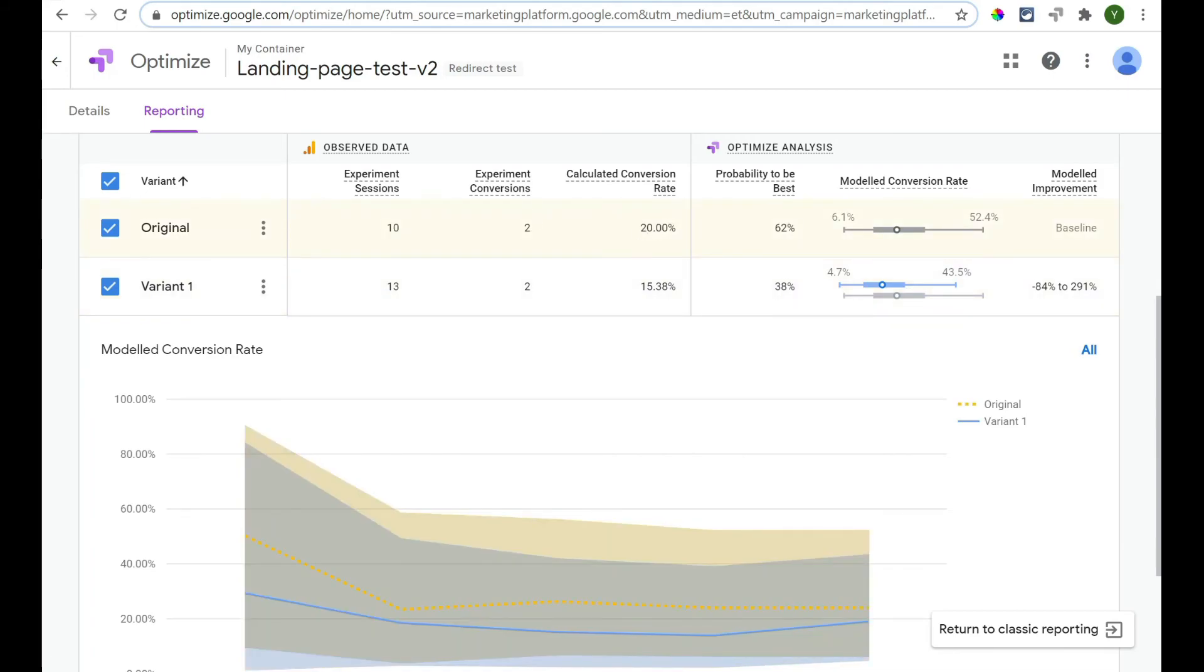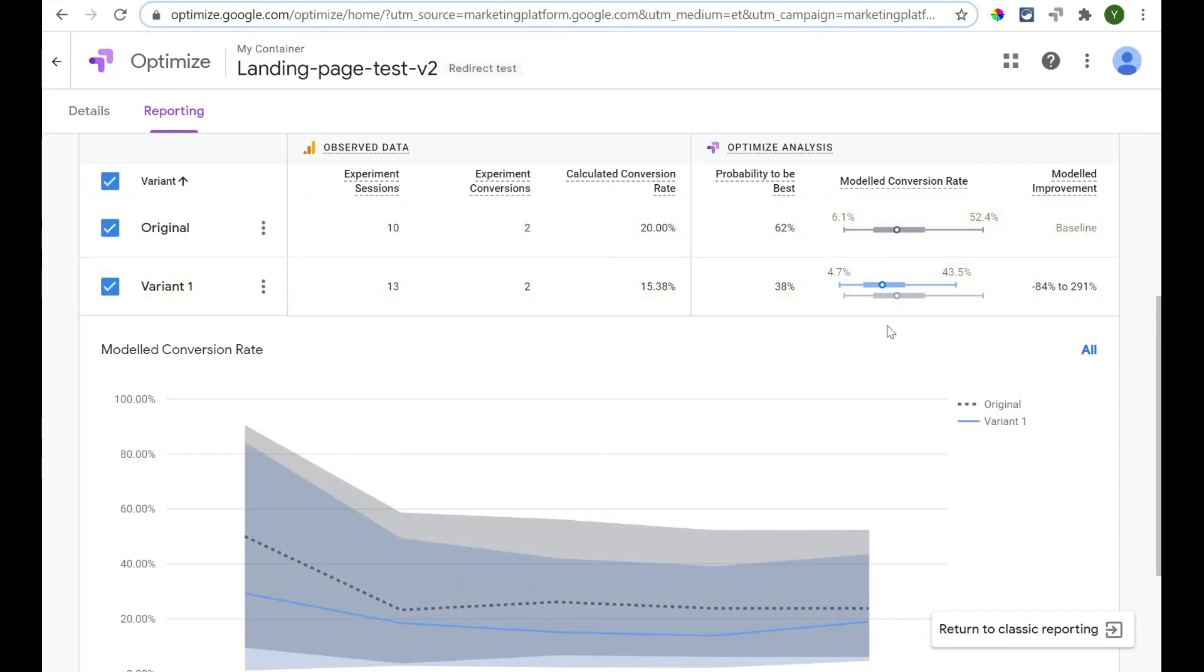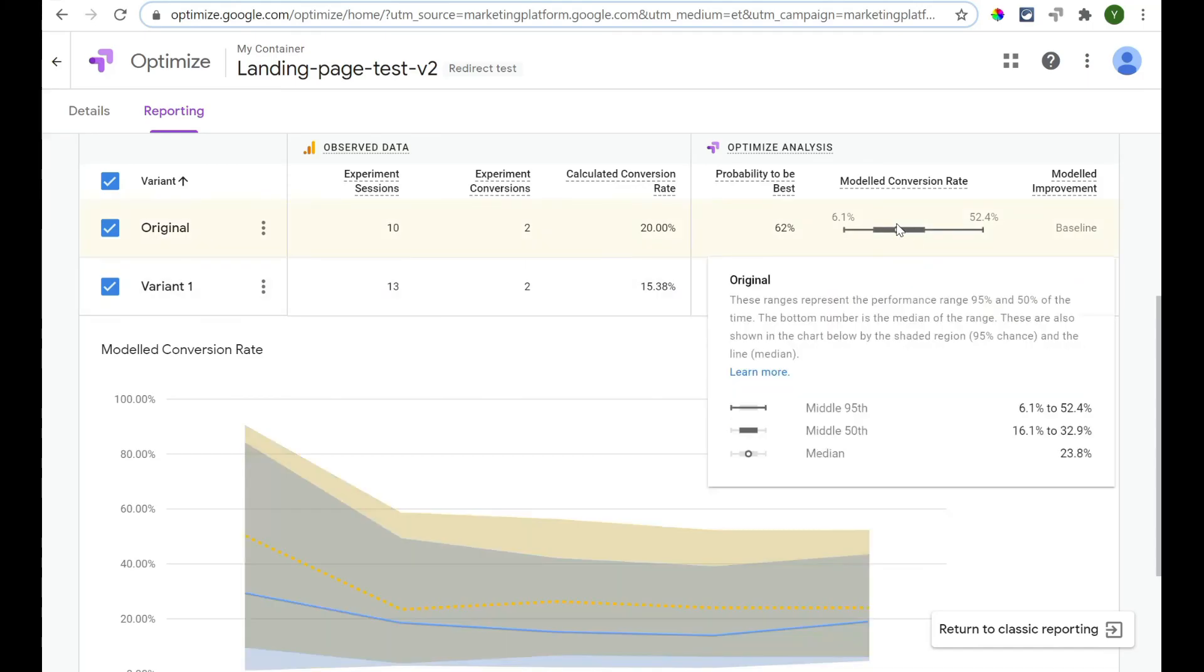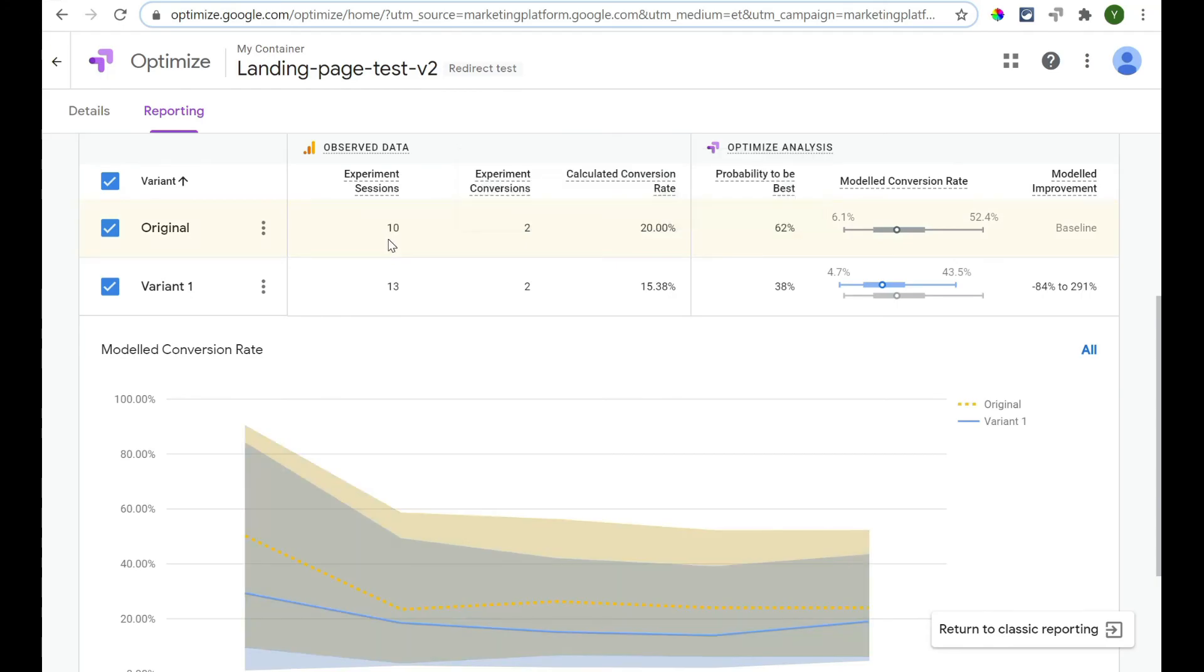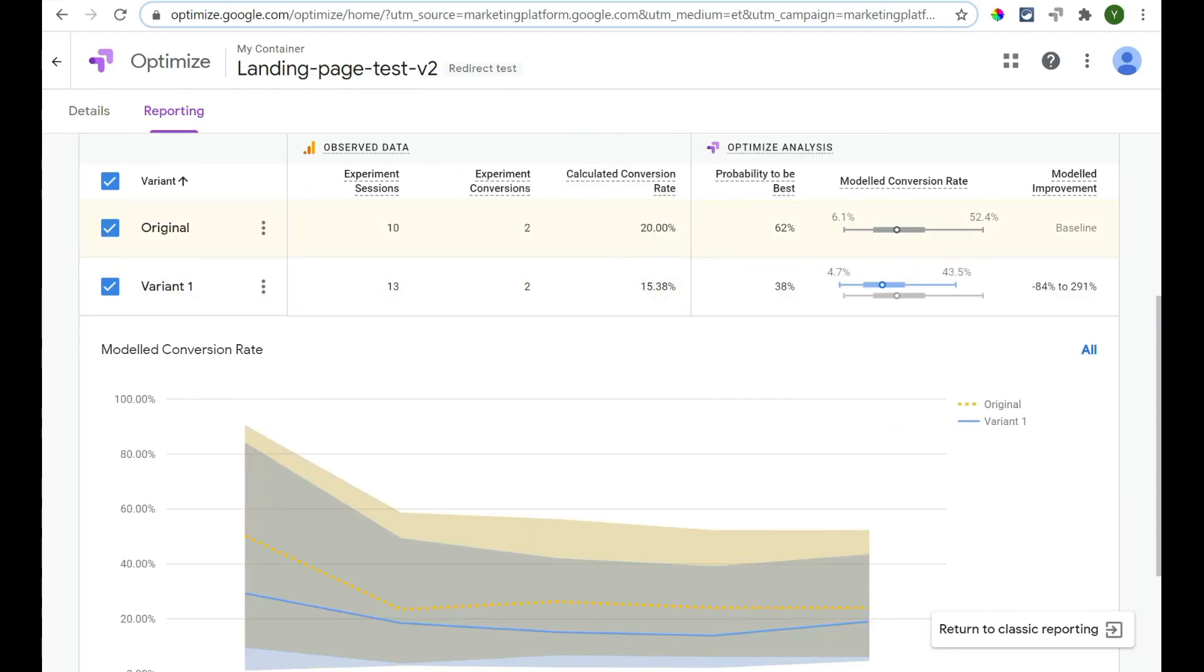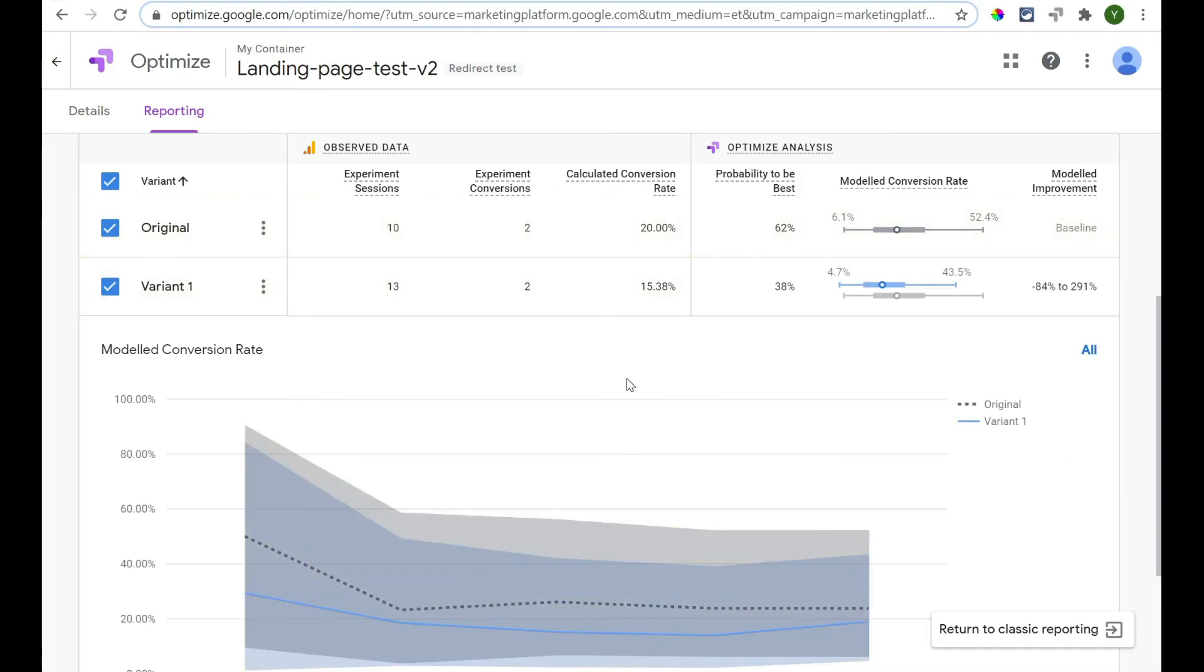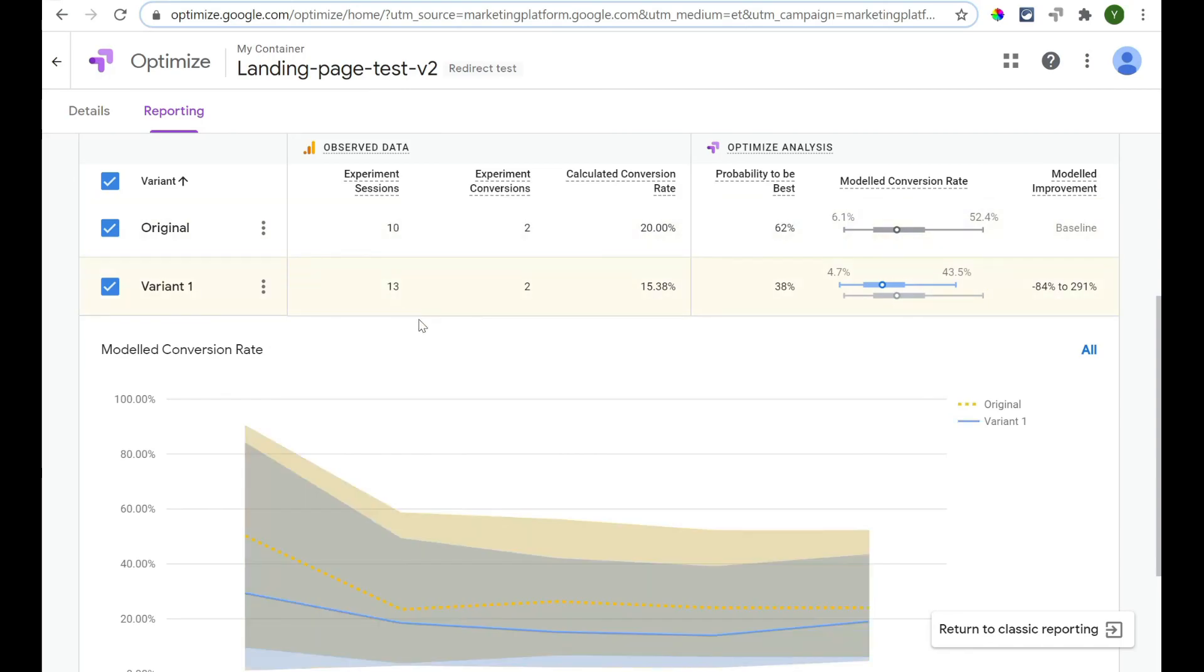So, that's converting at 20%, whereas this page is converting at 15.38%. Now, probability to be best, 62%. As you increase the number of sessions that have gone in, the probability to be best will increase as you go. As you can see here, they've got quite large error bars on this one. So, with only a few sessions on here, it's saying, okay, this one is potentially going to be 20%, but these are maybe the error bars that they put on there. So, anywhere from like 6.1% to 52.4% could potentially be the conversion rate on there. So, that's why you've got to run a significant amount of traffic for at least 100 visitors.